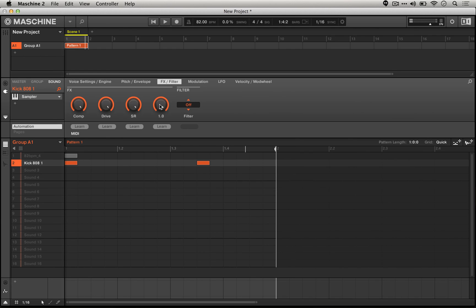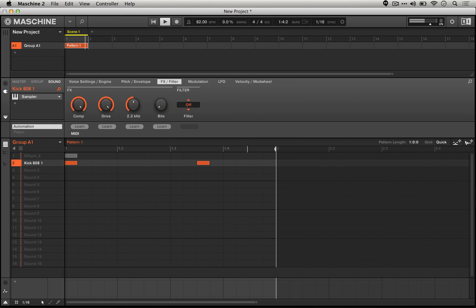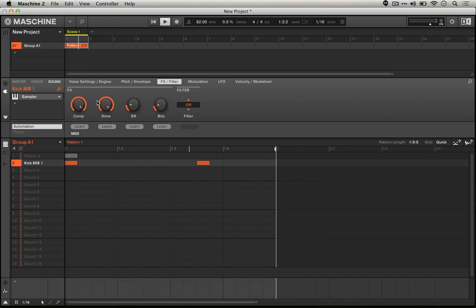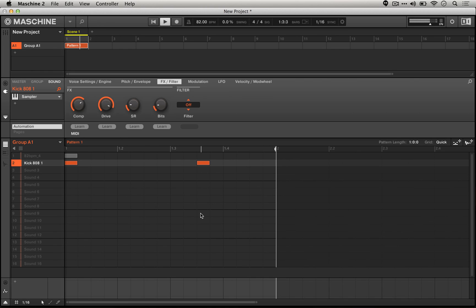At one bit it barely works, right? So really quickly you can get a mean sounding 808 sound.